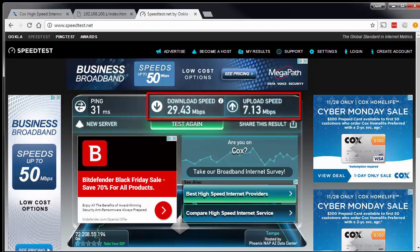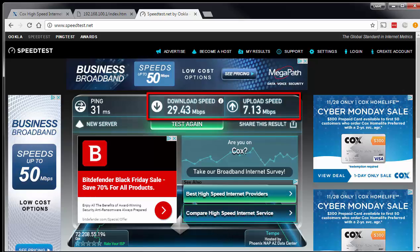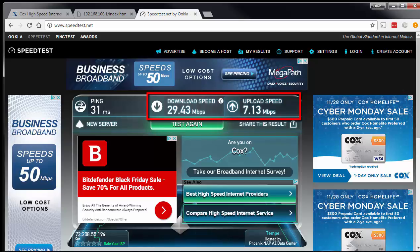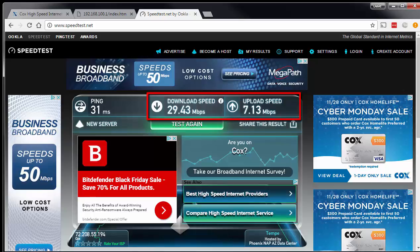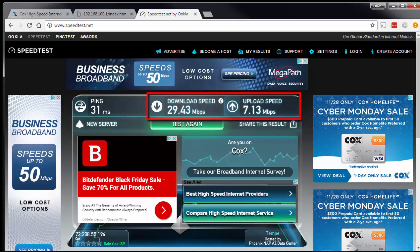I can tell you that my modem and everything is already optimized. So you should not expect to get the speed that they quote. Remember, they say "up to," so you might sometimes get faster than 29. But certainly you should not expect to get the full speed that they advertise as the maximum.